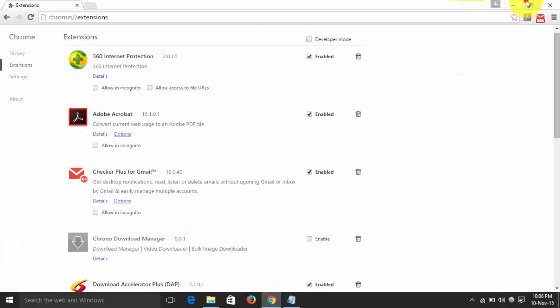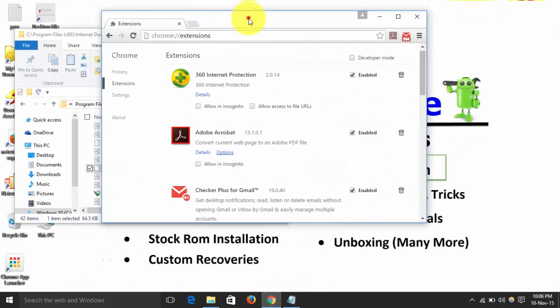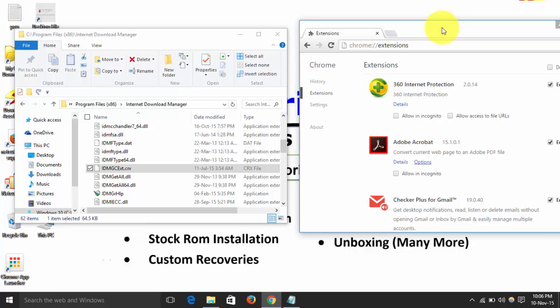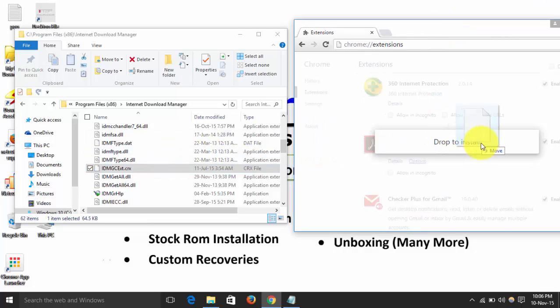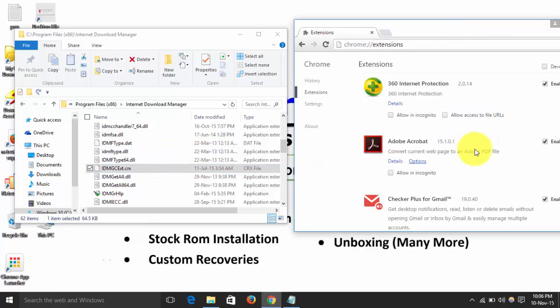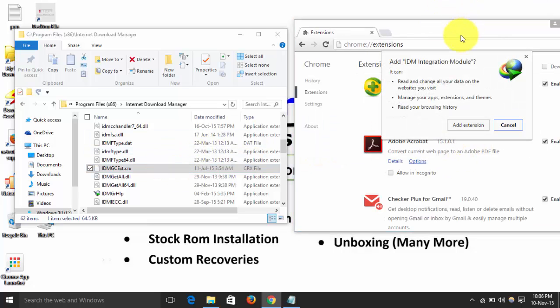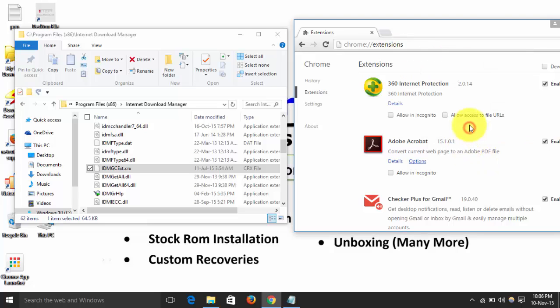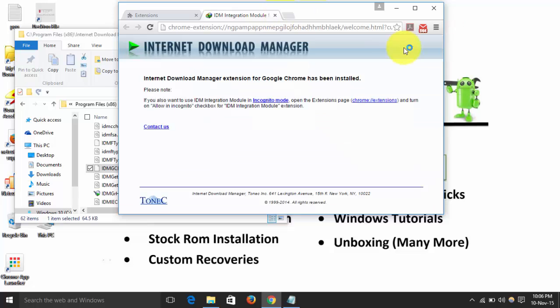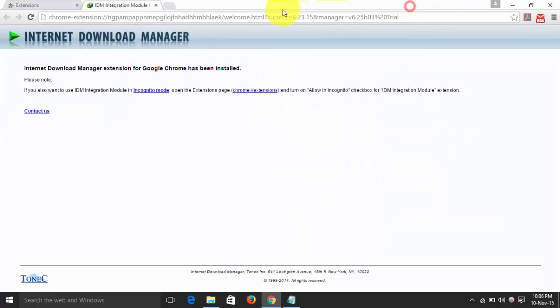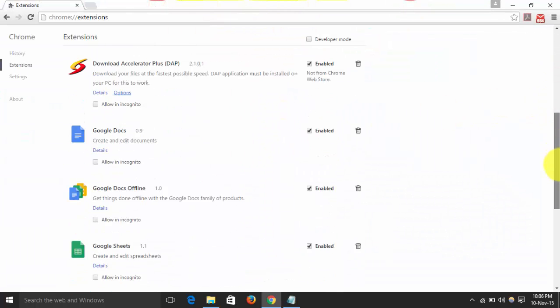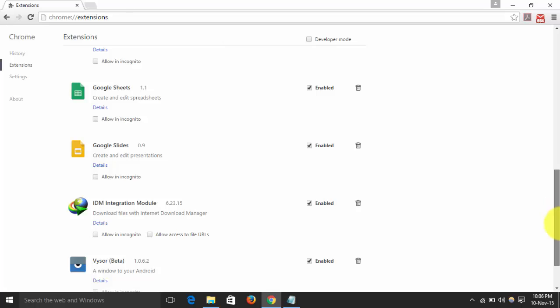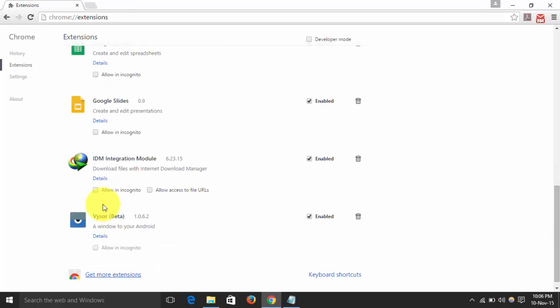Minimize the Chrome and just drag it on Chrome extension. It will pop up the Add Integration Module, so click on Add Extension. So now here it will be added the extension successfully.